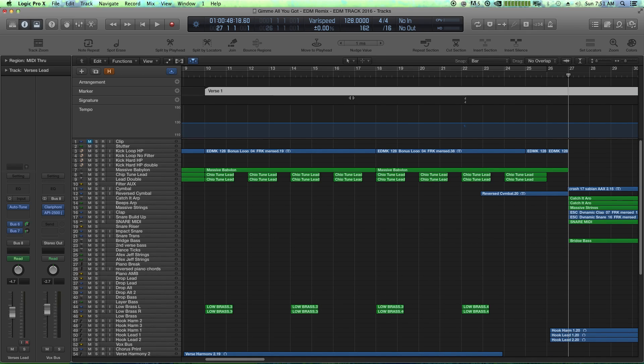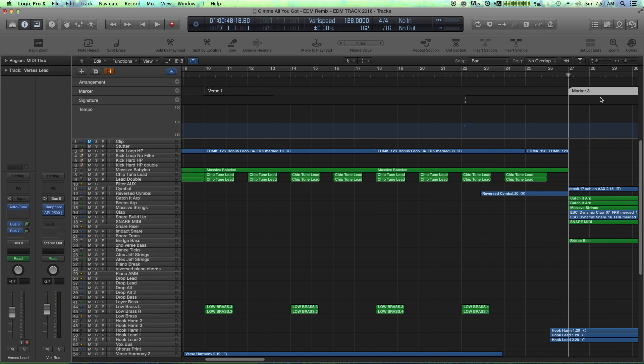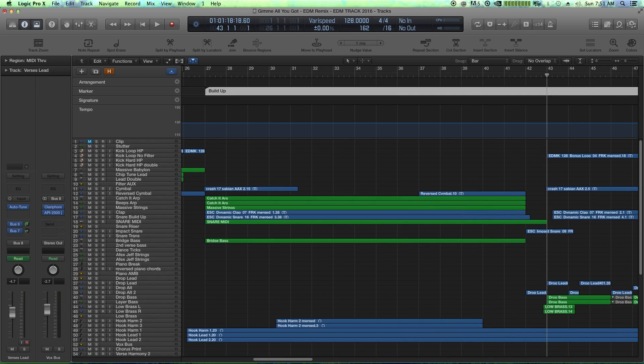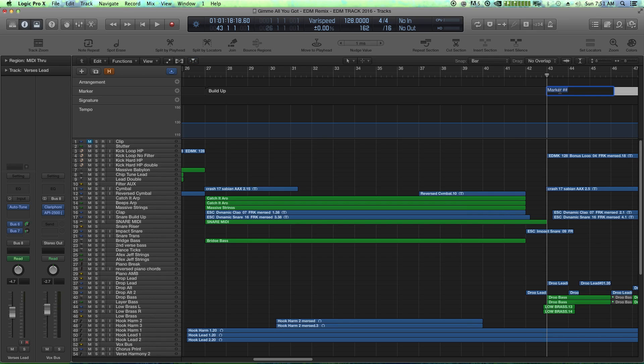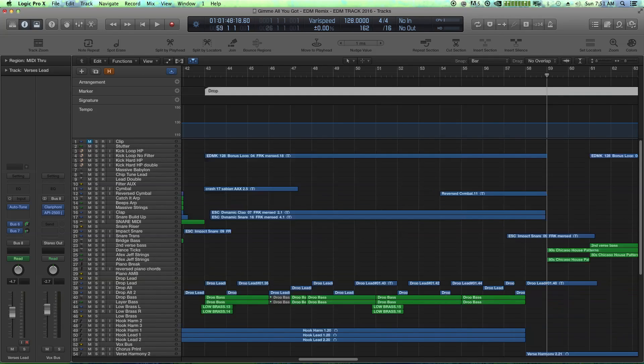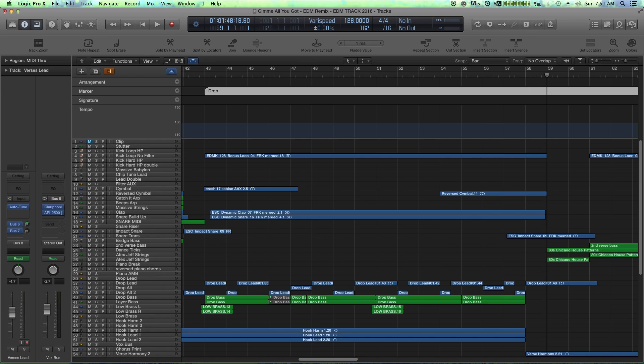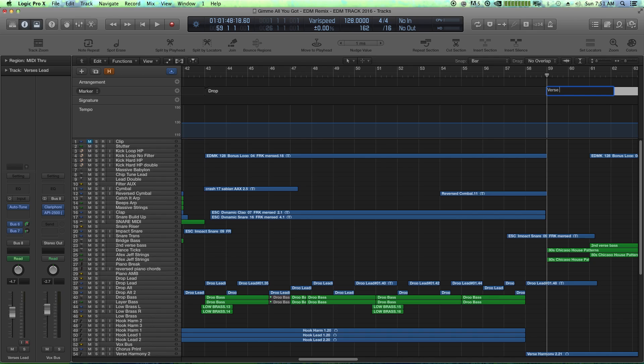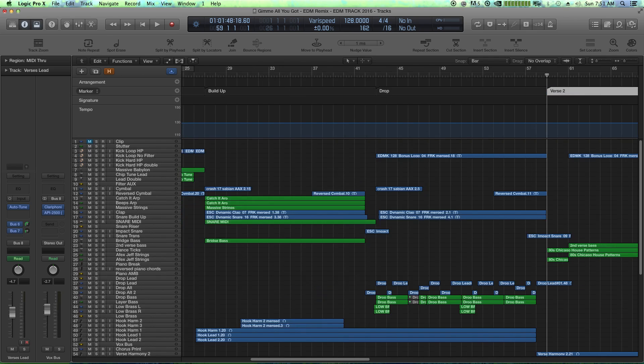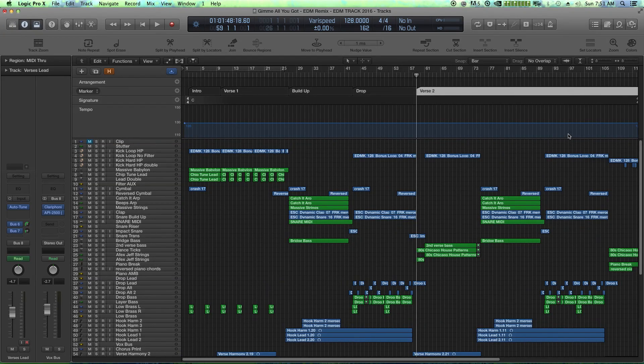Gonna jump over a bit. Here's the drop, or not the drop, the buildup. I'll call this buildup. Tab over a couple more times. Here's our drop. Tab over a couple more times. Here is the second verse. Call it verse two, and so forth and so on.